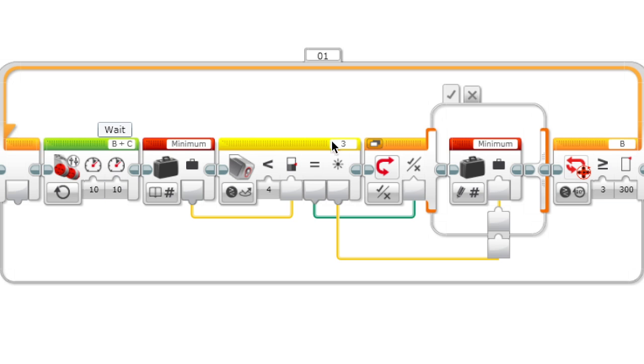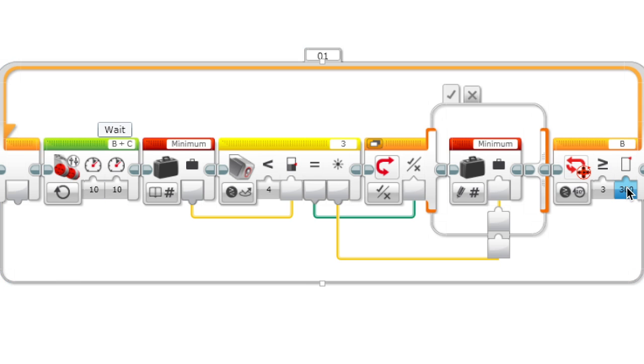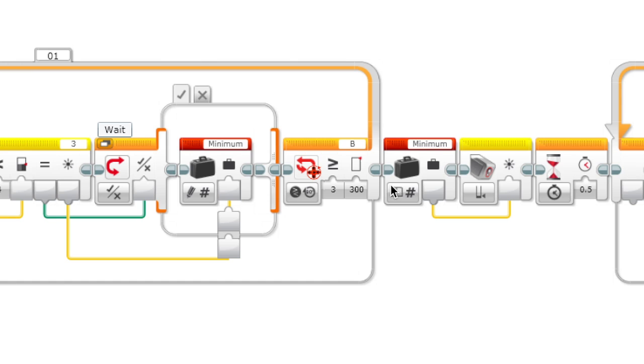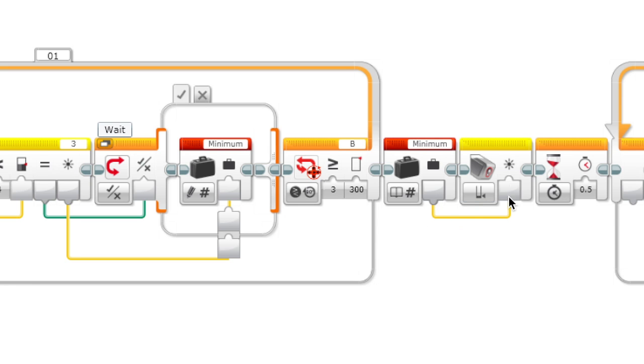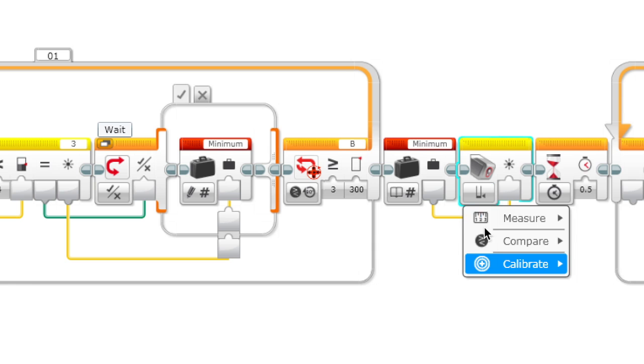After you run this for around 300 degrees or however many you like over the whole line, you will have found the minimum, which is the lowest value that your color sensor detected. Then it's going to set that value to the minimum here.